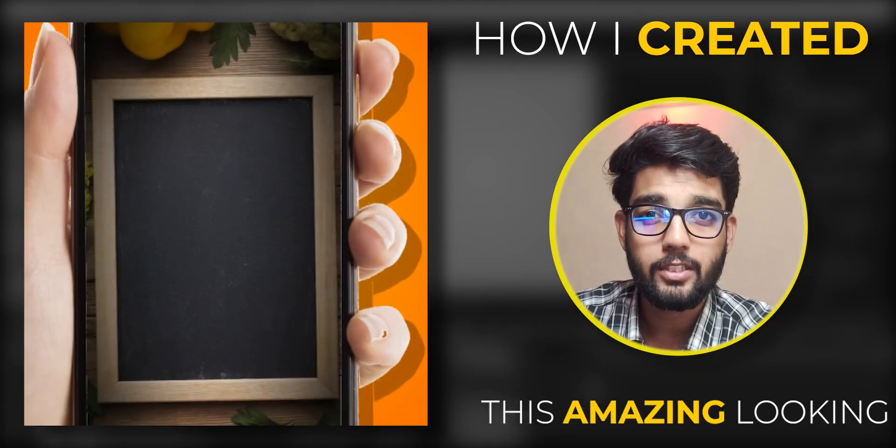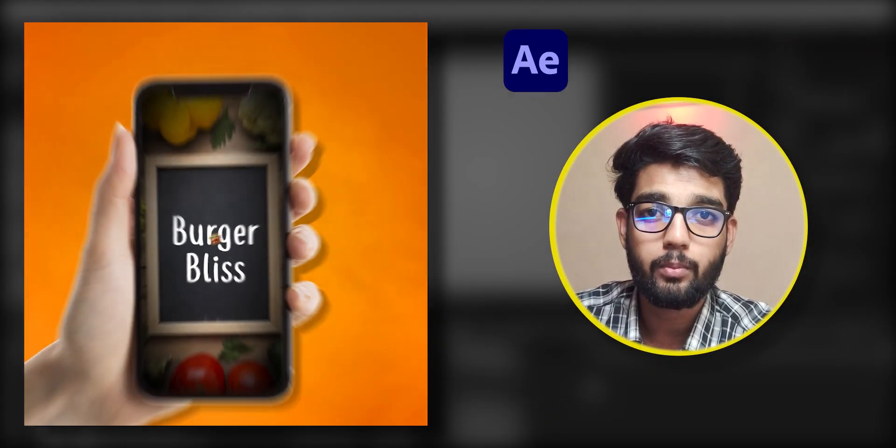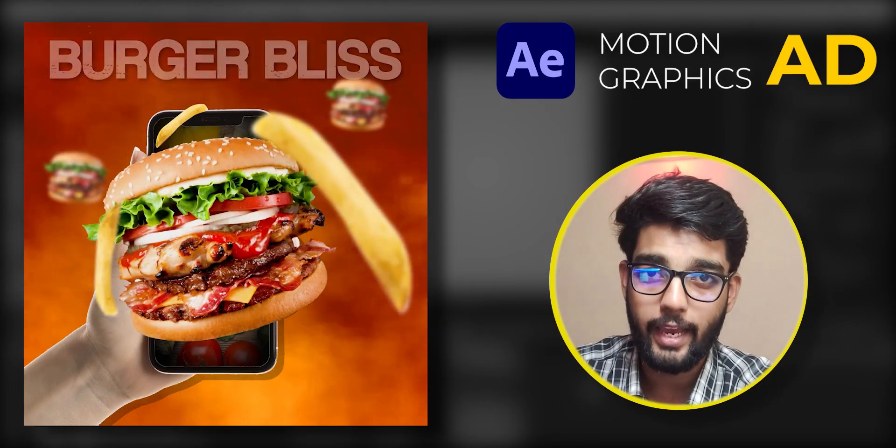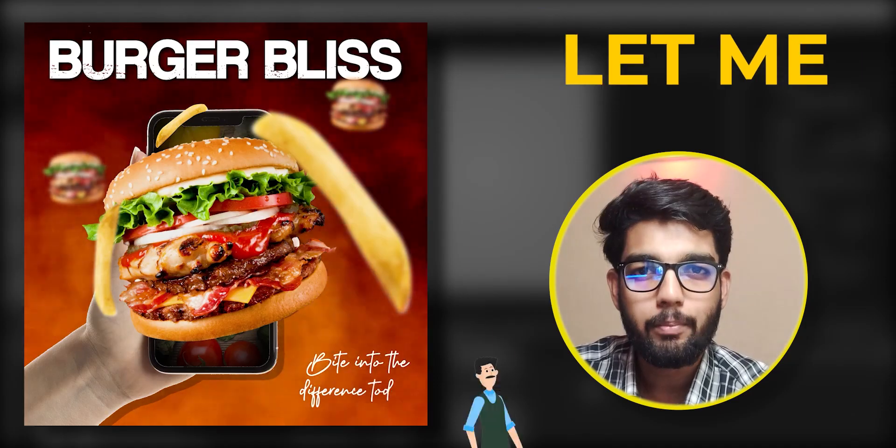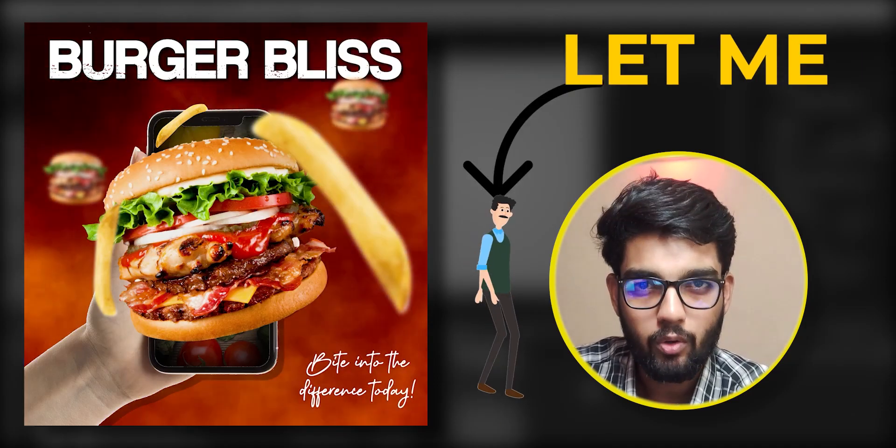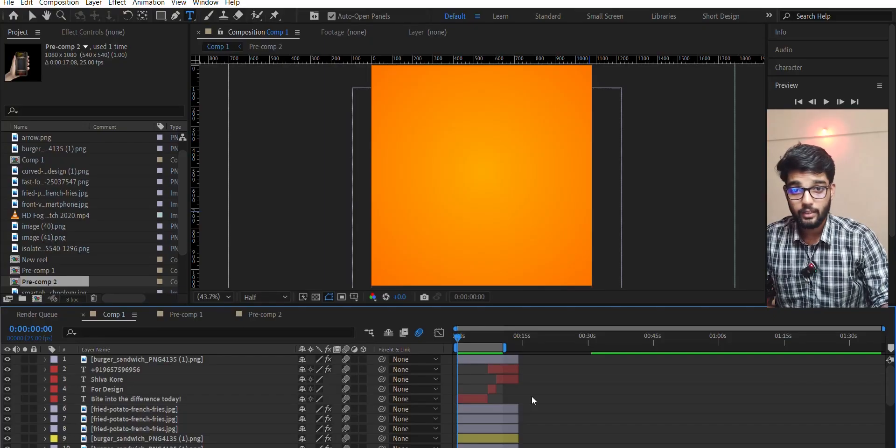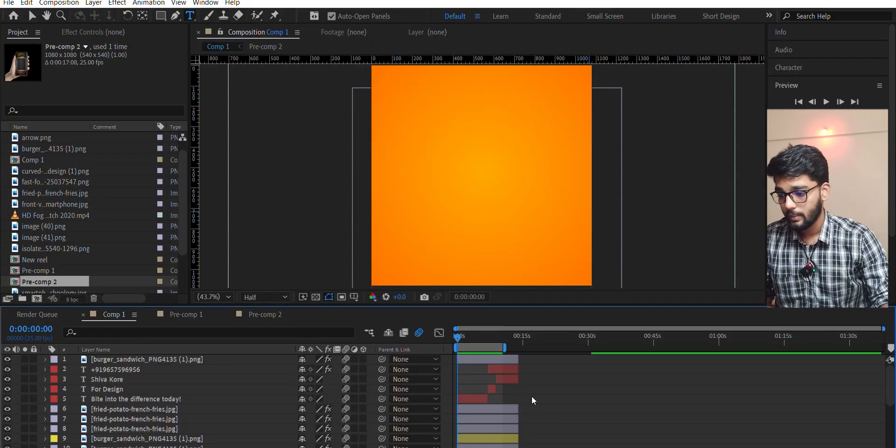How I created this amazing looking After Effects motion graphics ad in just 10 minutes. Let me walk you through my workflow. Here we are in After Effects.